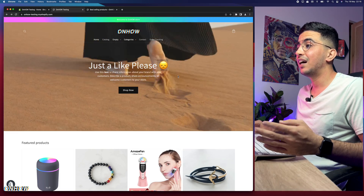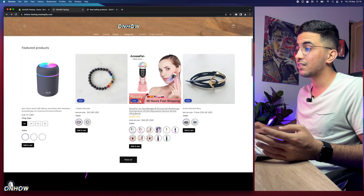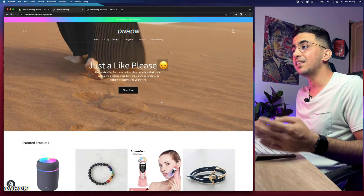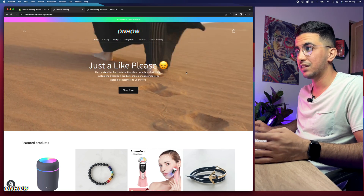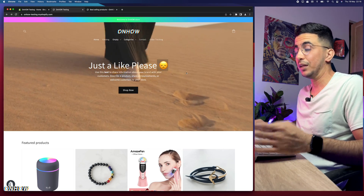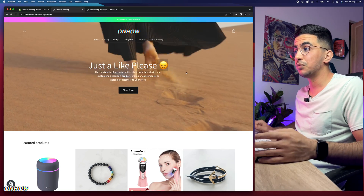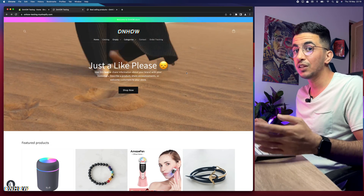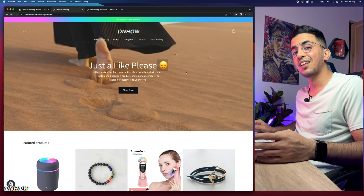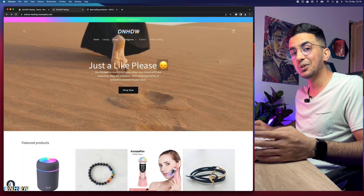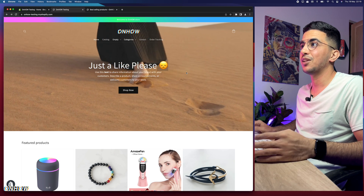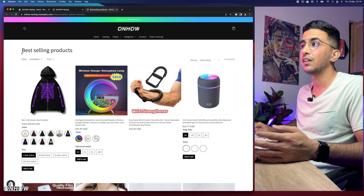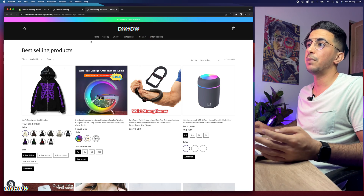In this video, as I said, I will show you how to hide prices for products from the collection page easily, without using any apps or anything like that. Before we start, please hit the like button — I would really appreciate it. Let's just jump to it.